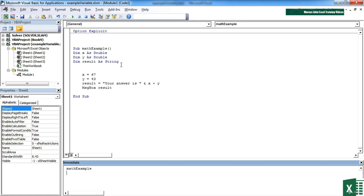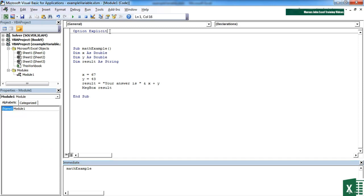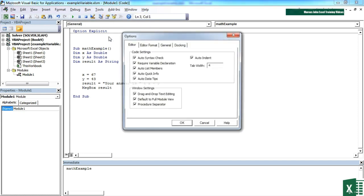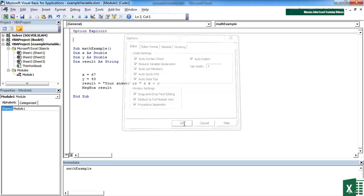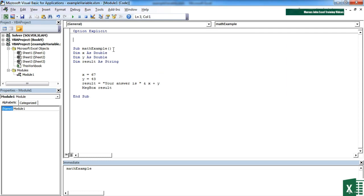We're now declaring our variables by forcing ourselves to do it with option explicit. When you insert a module you already get option explicit on the top. If you want to turn it off, it's tools options, and here require variable declaration has a tick. Take that tick out and you won't get the line option explicit. I'm going to leave it in so that every new module already inserts this line which forces me to declare all my variables before I can use them.